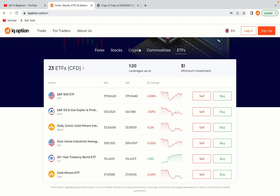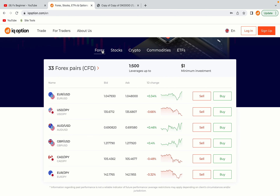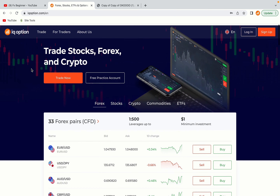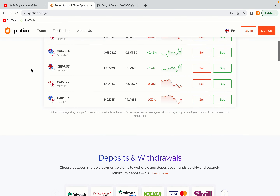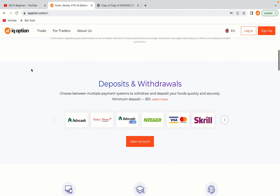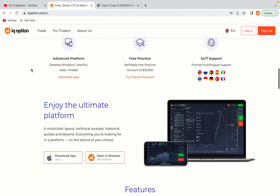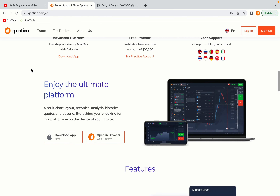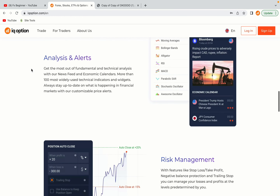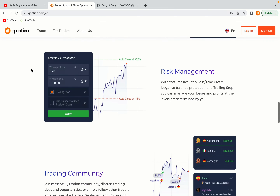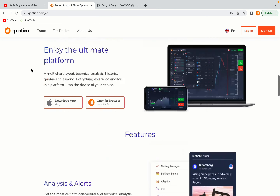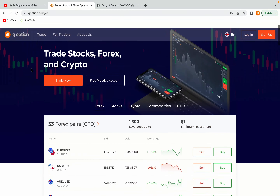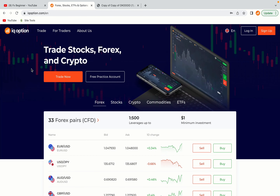IQ Option is one of the largest forex, stocks, crypto and binary options trading platforms with over 100 million traders worldwide. They are a highly regulated broker and they accept traders from Vietnam. Let's get started.